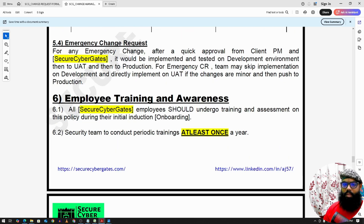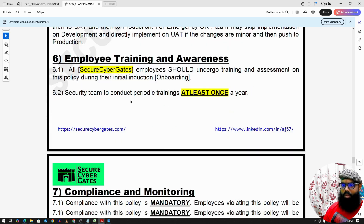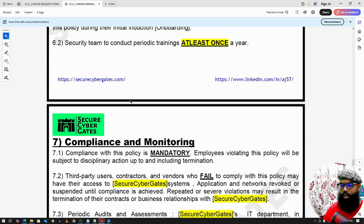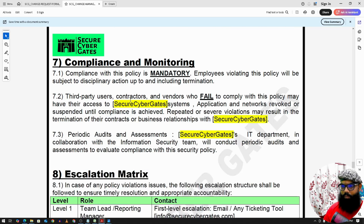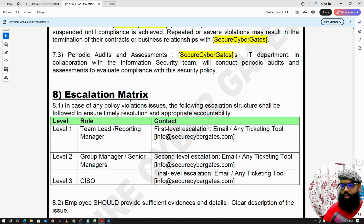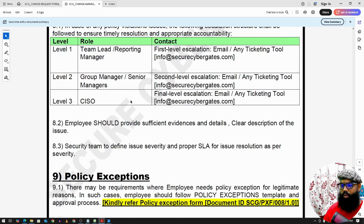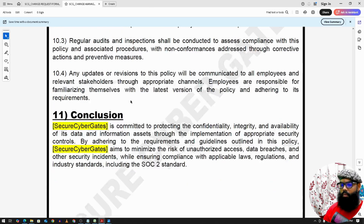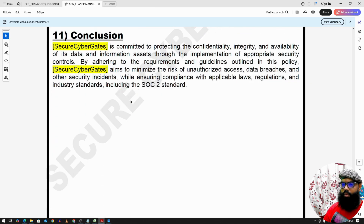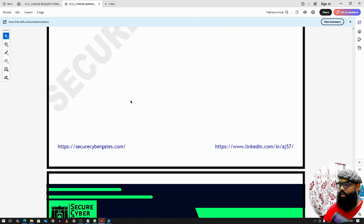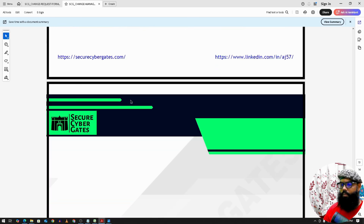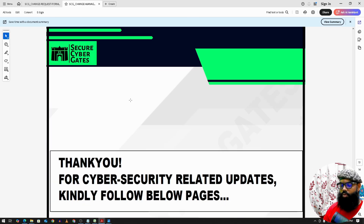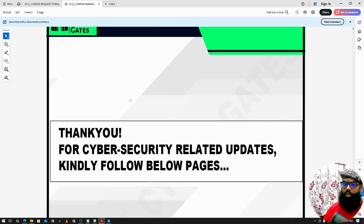Other standard policy sections include employee training and awareness, compliance and monitoring, escalation matrix, exceptions, policy review and updates, and conclusions — all of which remain standard across policies. Please share any feedback on this change management policy.